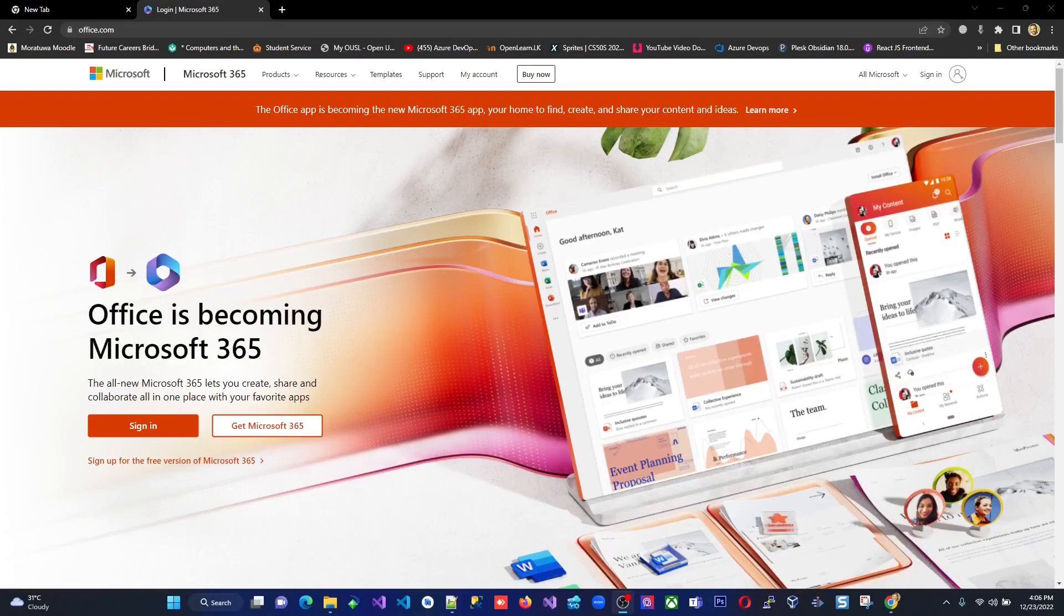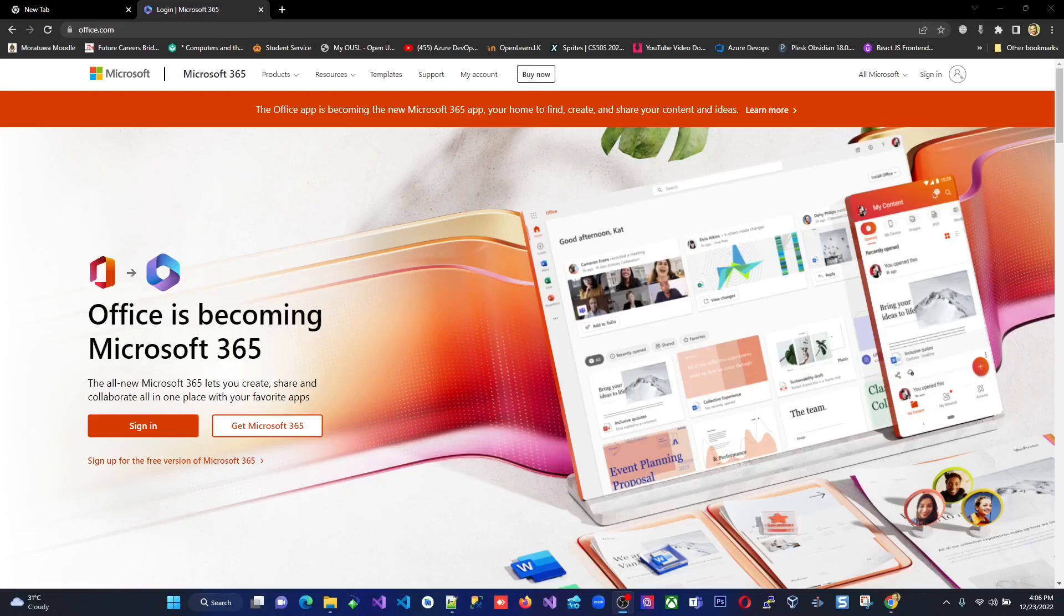Hello everyone. Today I am going to explain how to sign up for a free Microsoft Office 365 account. Since we have an OUSL Gmail account which is a student email address, we are entitled to get a copy of Microsoft Office 365 for free.